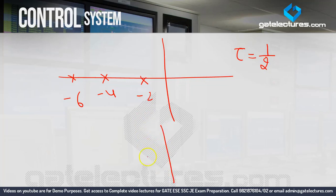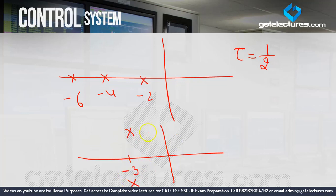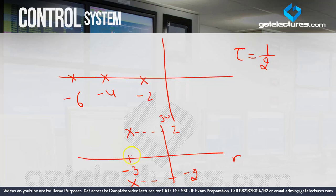One more point — if complex poles are given: suppose the real part is minus 3 and the imaginary part is ±2j. As I have told you repeatedly, you take the real part only. The real part is minus 3 — eliminate the minus sign, leaving 3 — then take one upon 3. So tau = 1/3. This is a very simple method to calculate time constant mathematically.